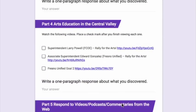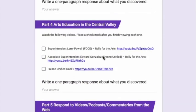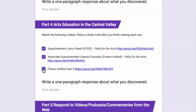If you go down and look at Part 4, you will see that there are three videos to watch. After you watch them, you click the check mark here to say yes, I completed it. So when you've watched all three, you're going to write a one paragraph response about what you discovered.